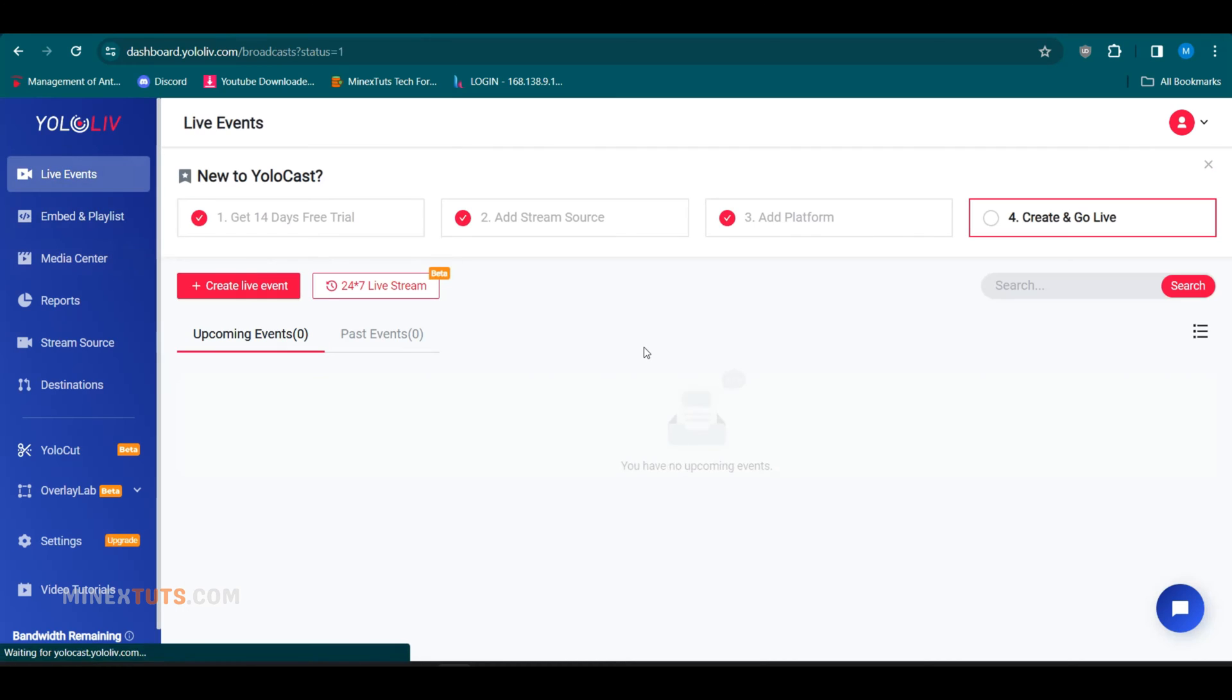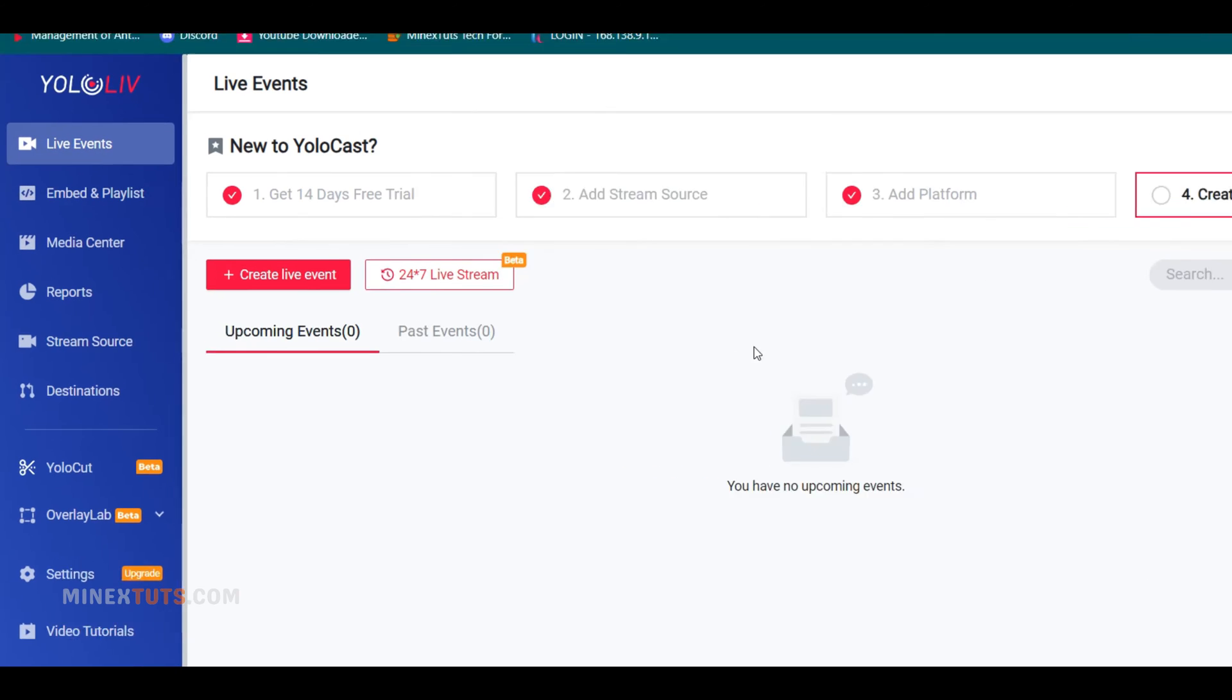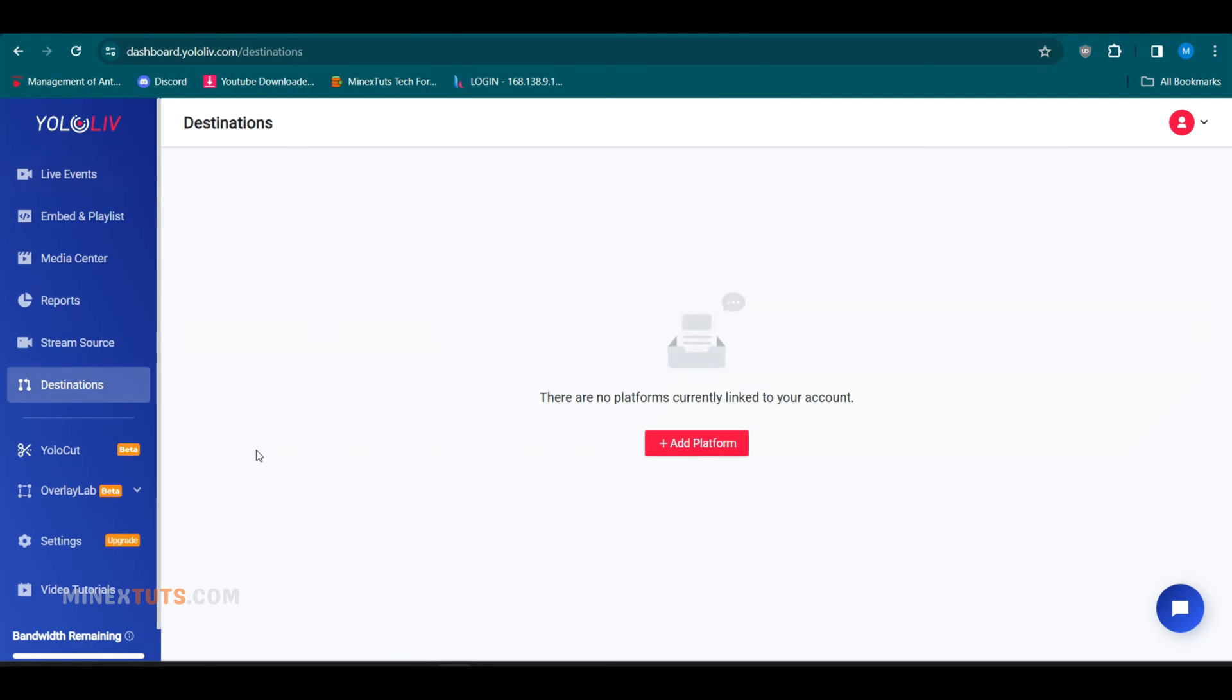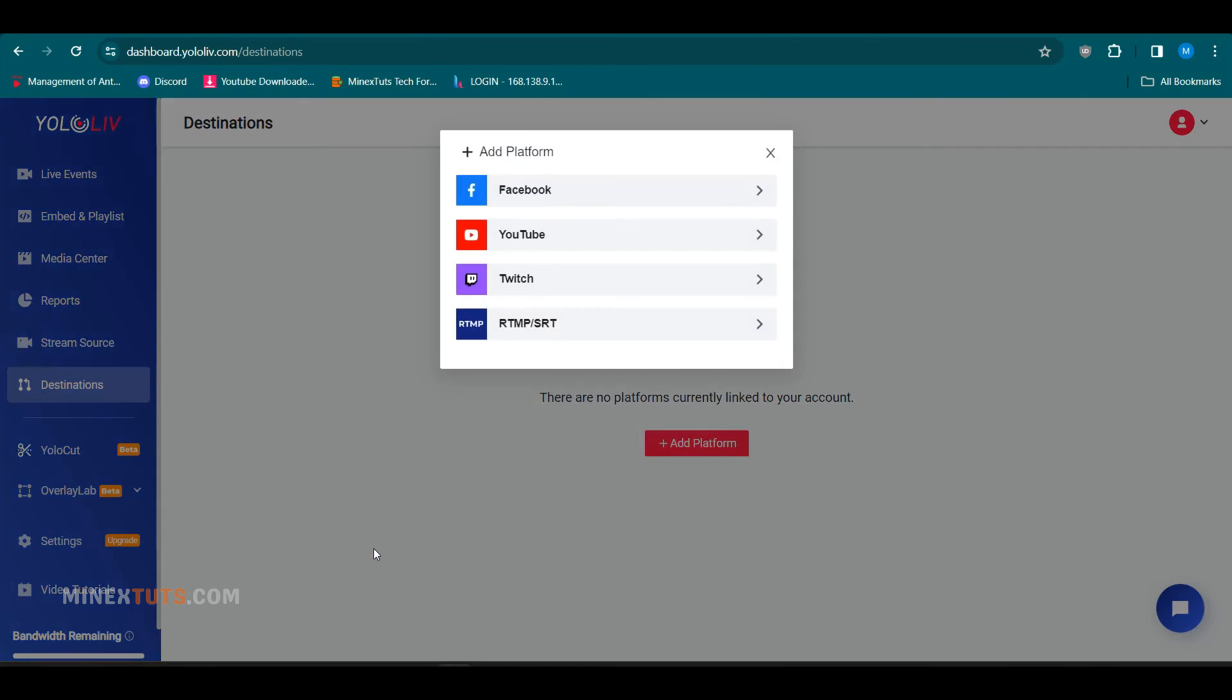Next, you can add streaming destinations like YouTube, Facebook, and Twitch, which connect instantly using APIs. This means you don't have to manually configure live streams on each platform separately. It automatically creates a live streaming event with the given information from YoloCast.